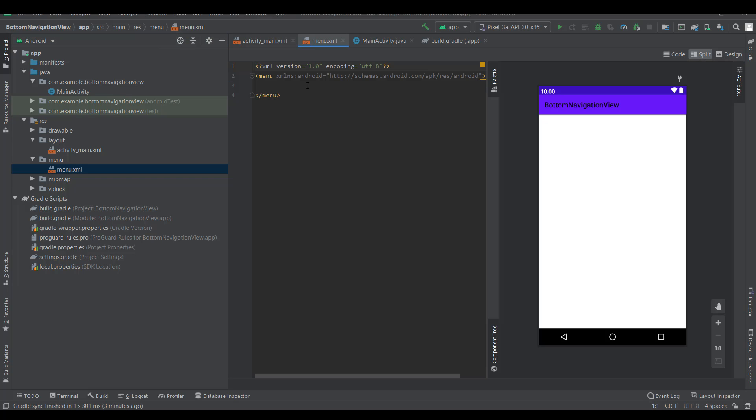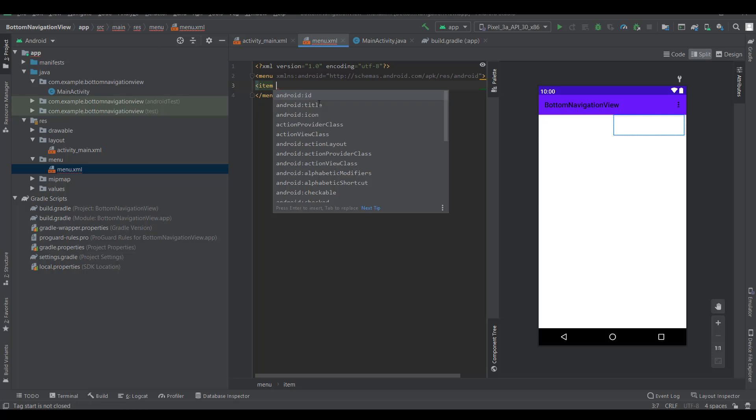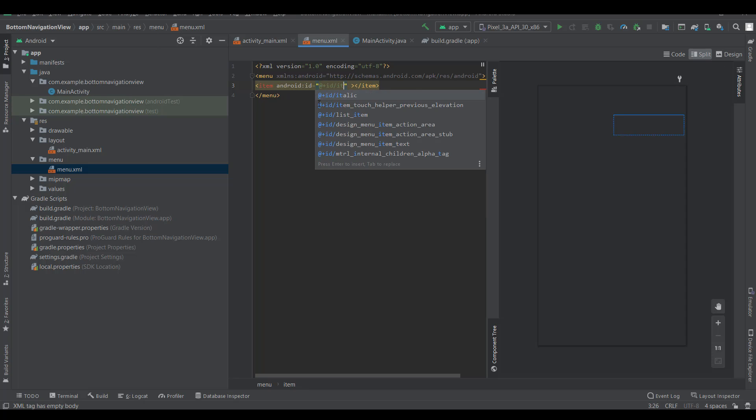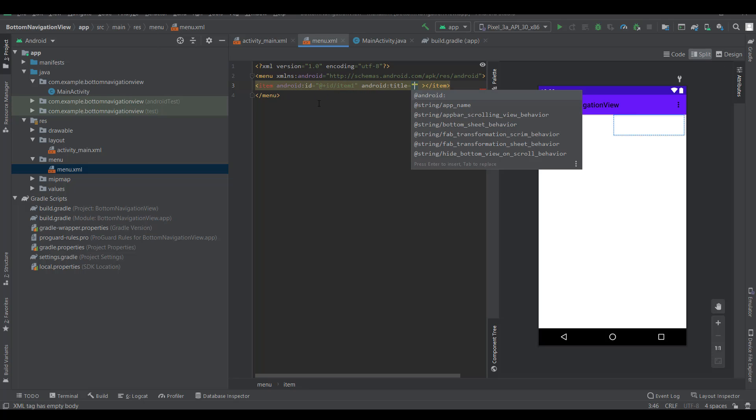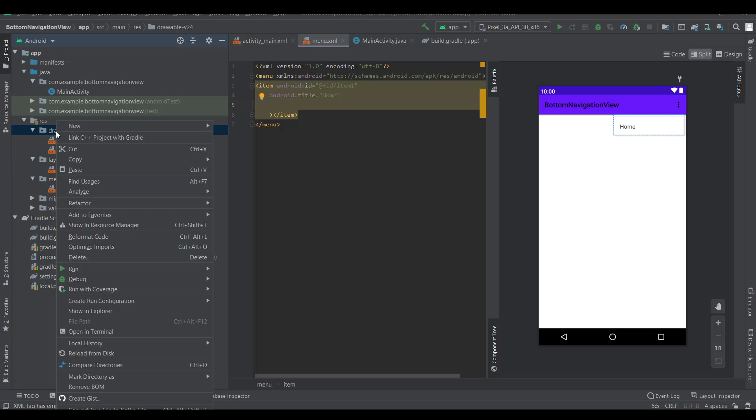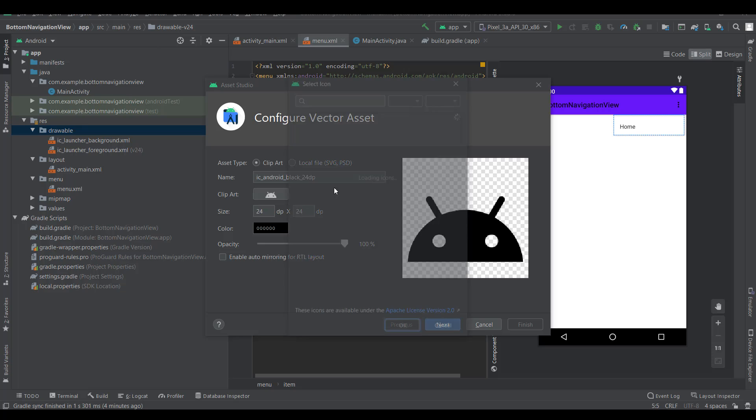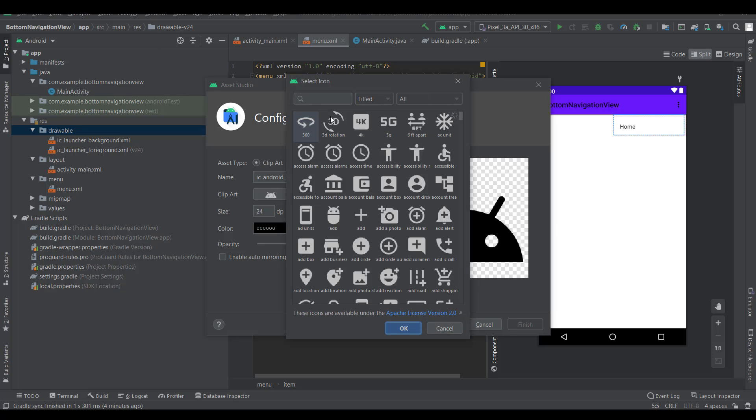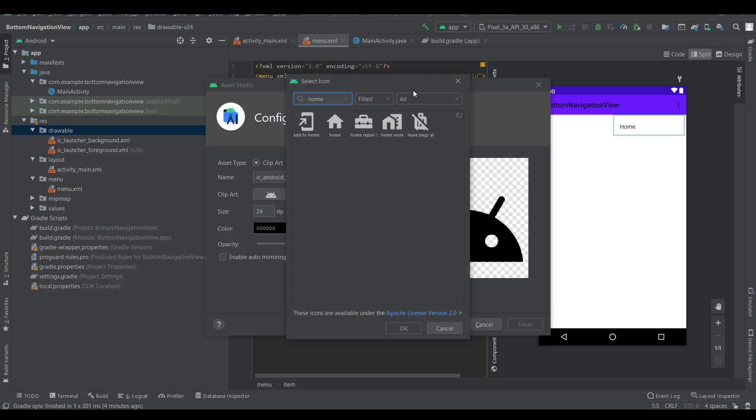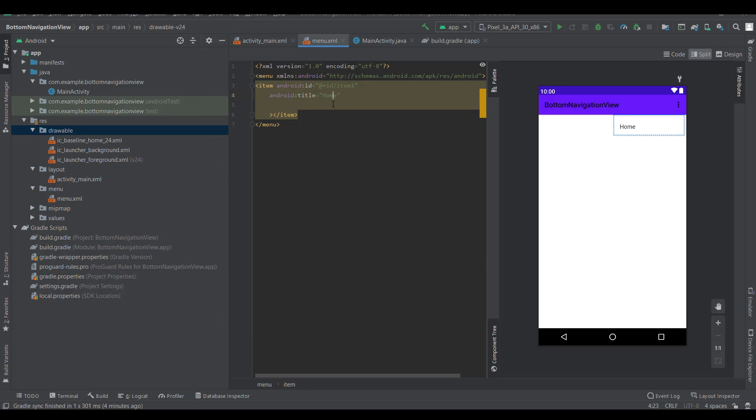In the code, I'm creating items with ID, title, and icon. To create the icon, click on drawable, then vector asset. You can select any icon from here. OK.